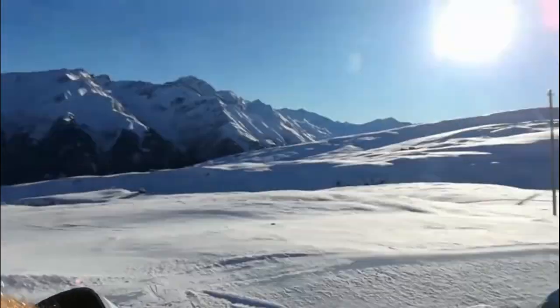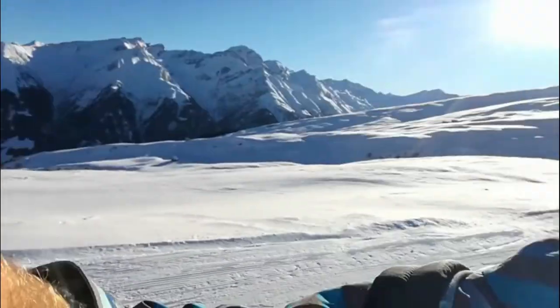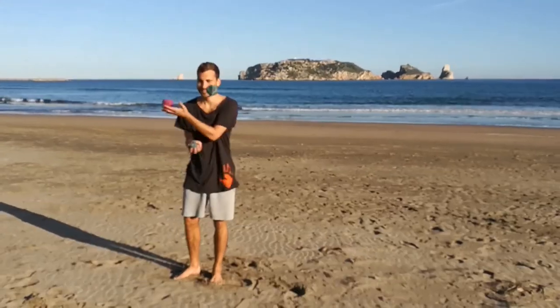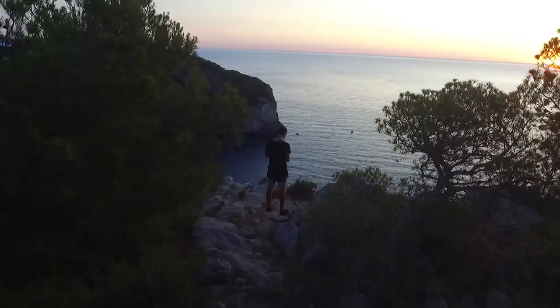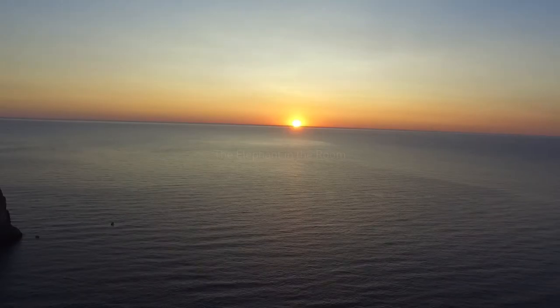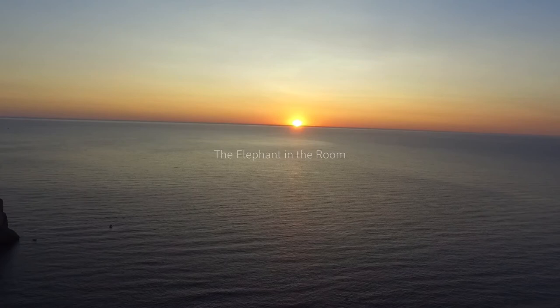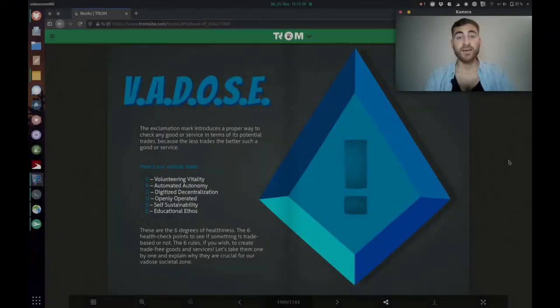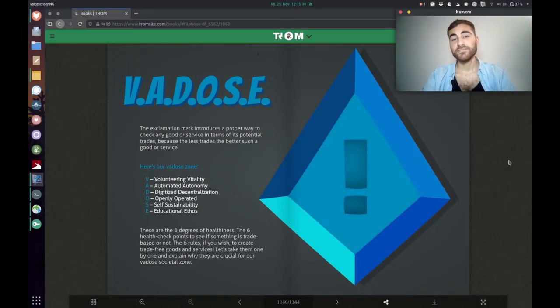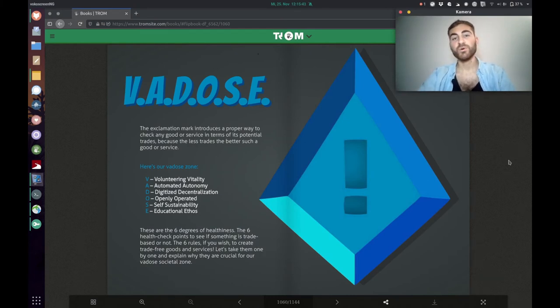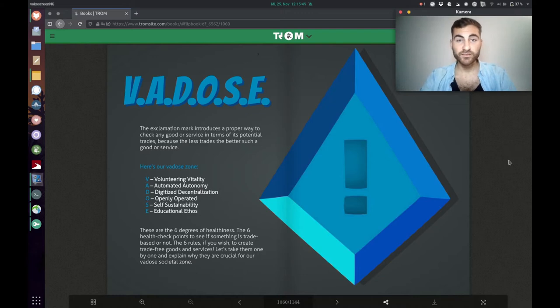Hello, welcome to the elephant in the room. My name is Aaron and this is the last video of the book The Origin of Most Problems.